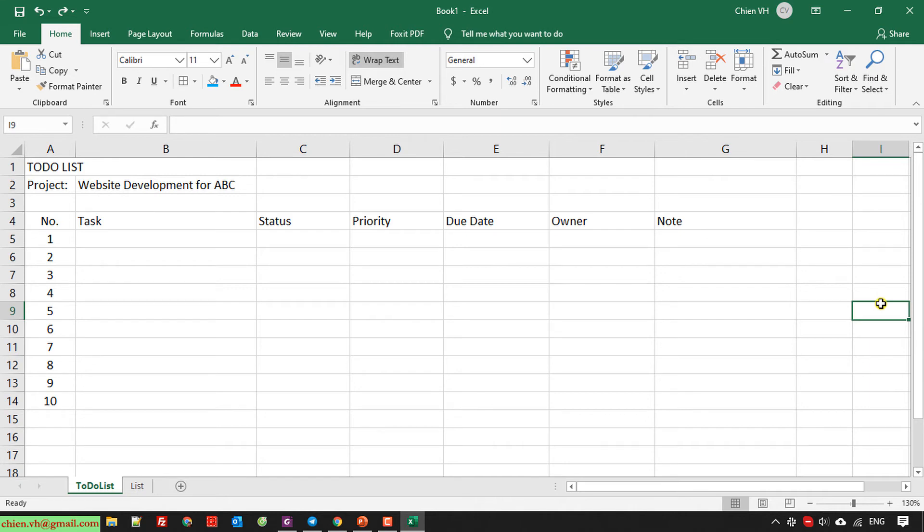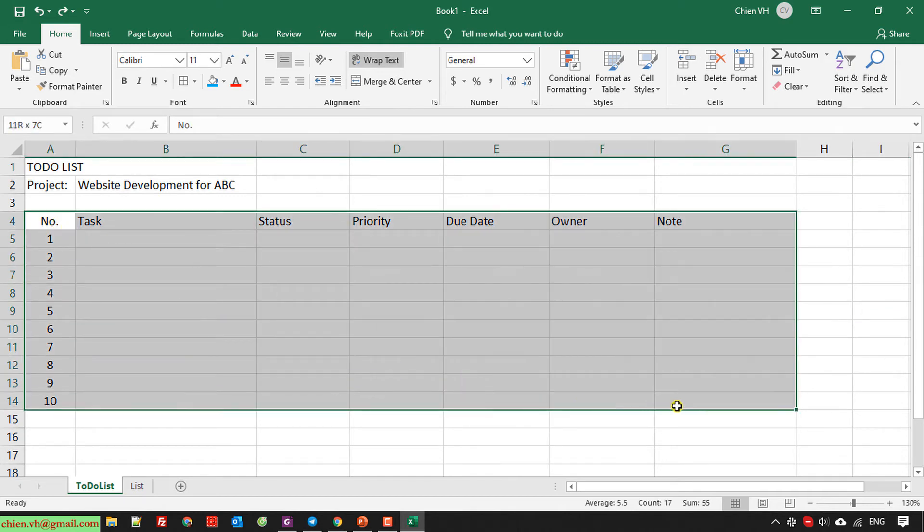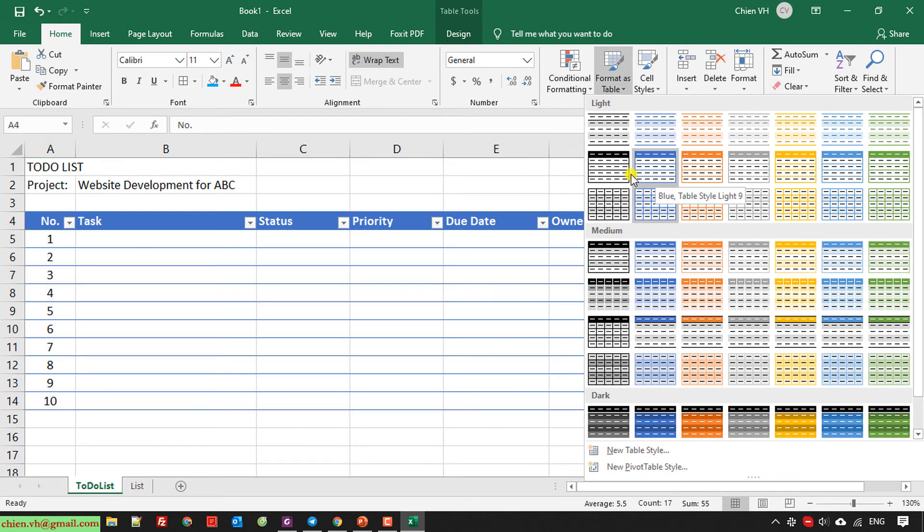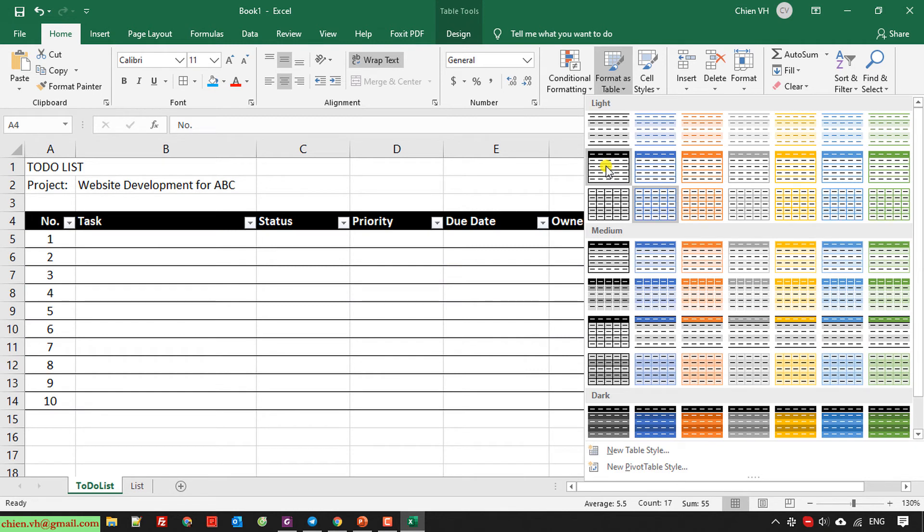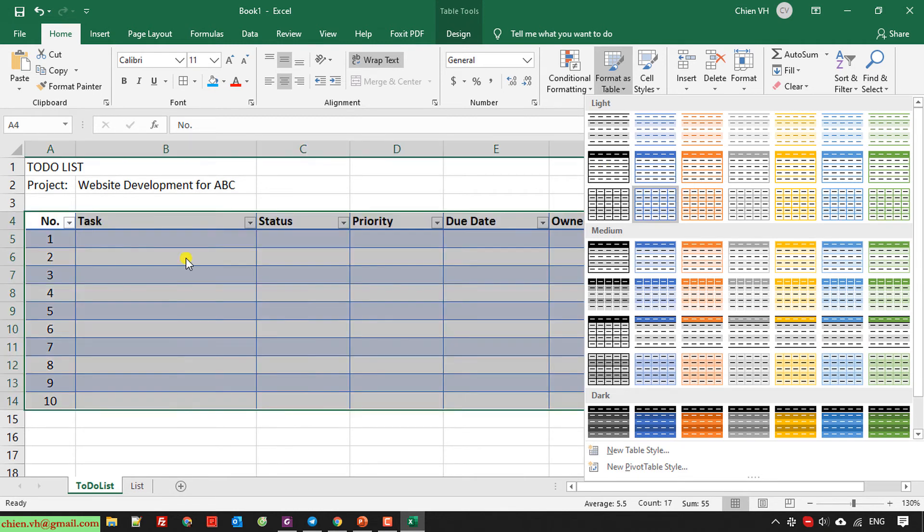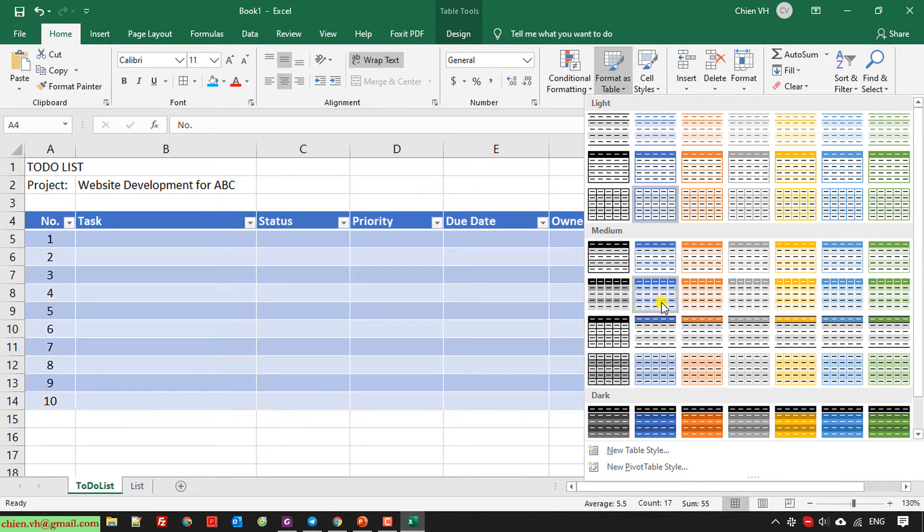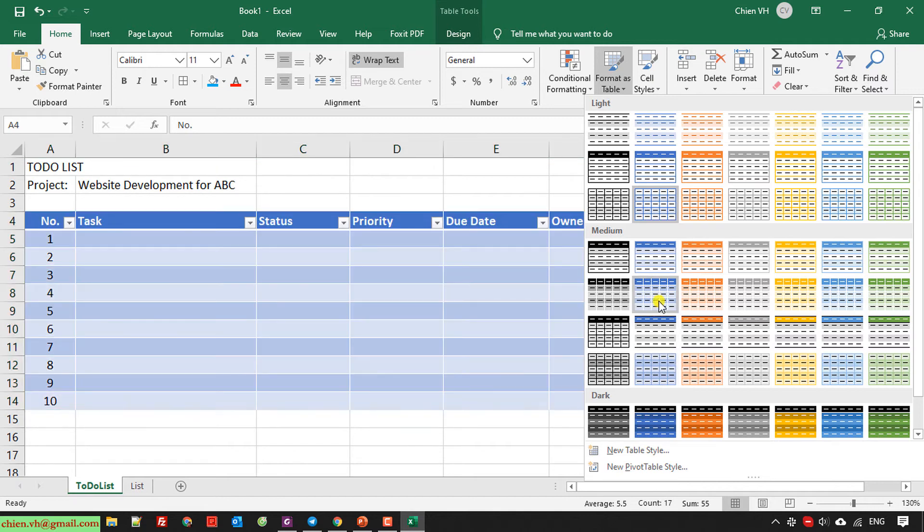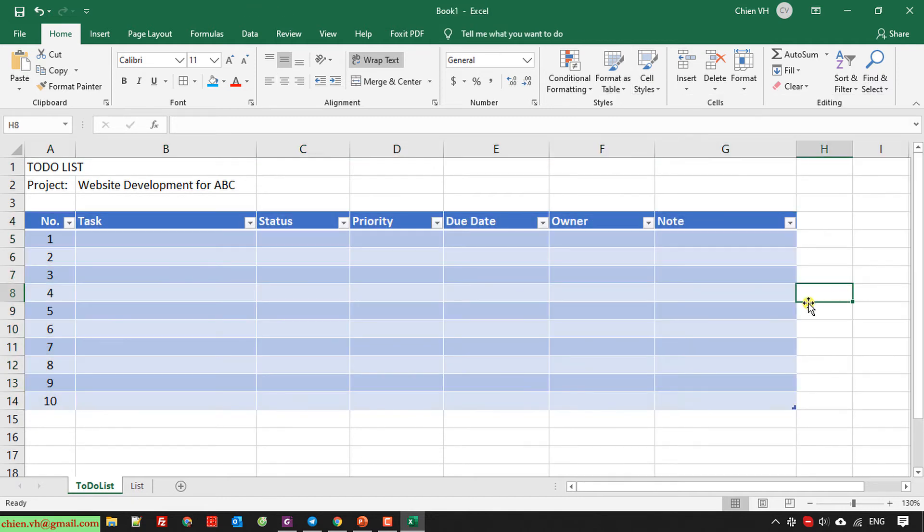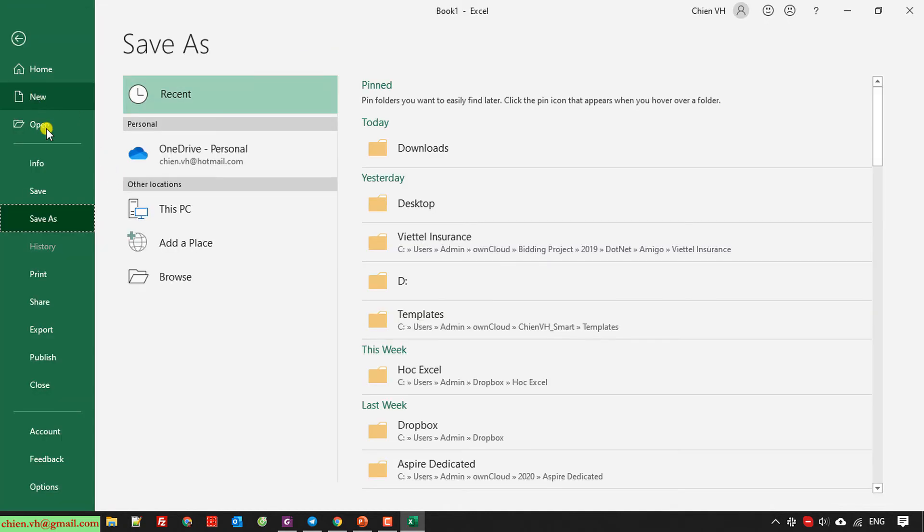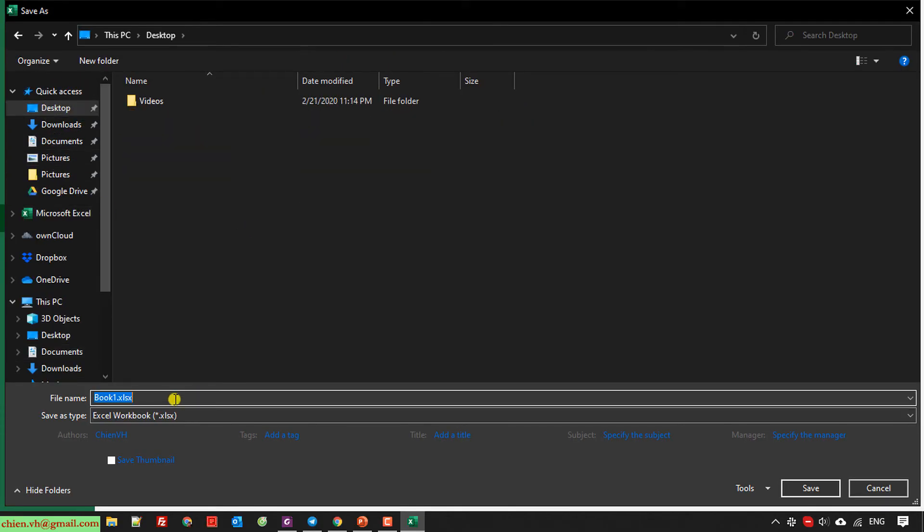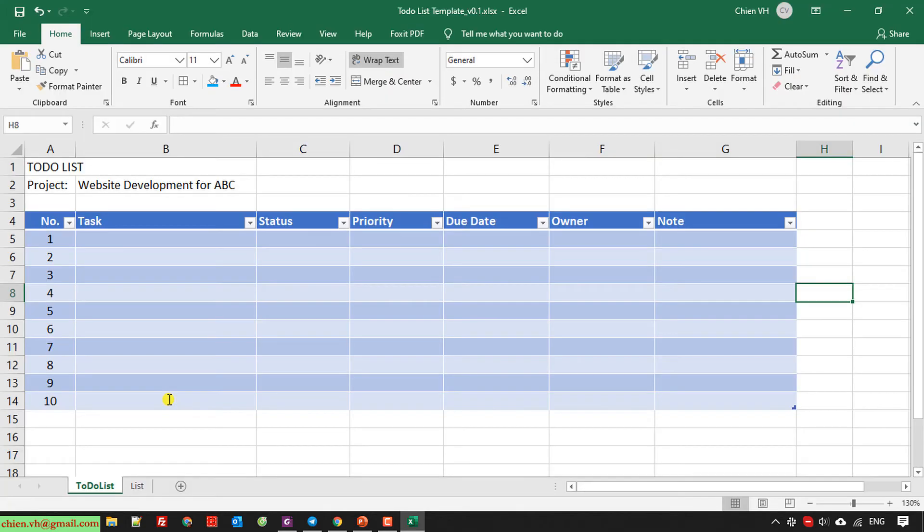So now here, I will do some formatting for this table. I select all of the column here with the row from 1 to 10. And then I will have a format as table in the style. You can select the format here with preview. Select this one. I save it to the data, to-do list templates, the version is 0.1.